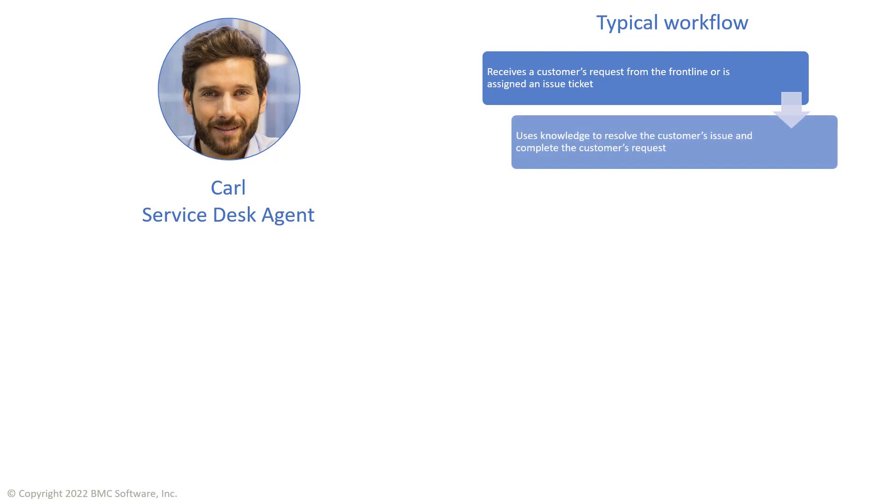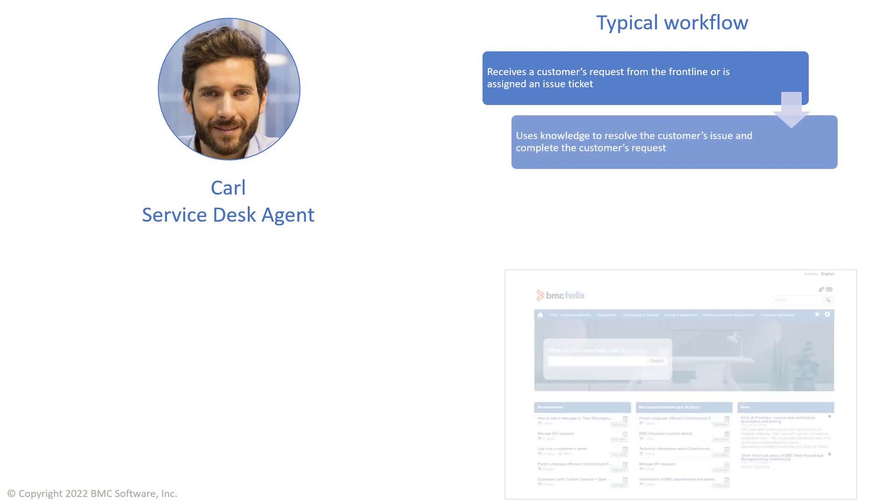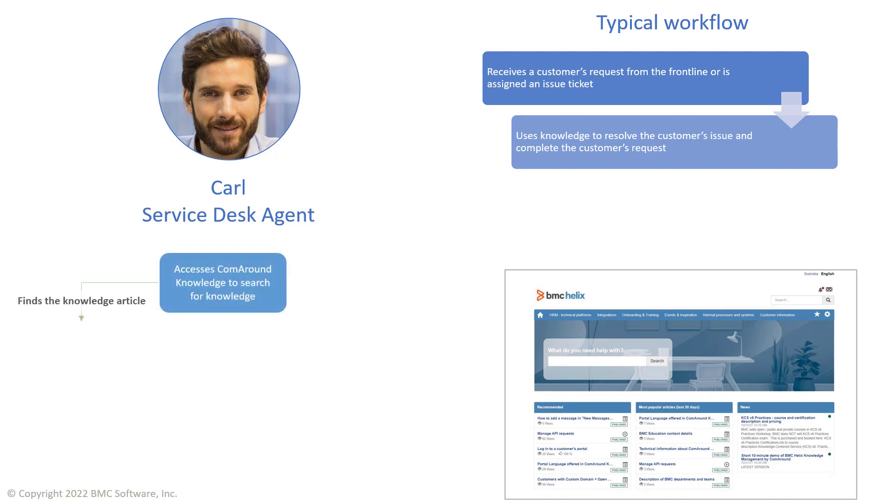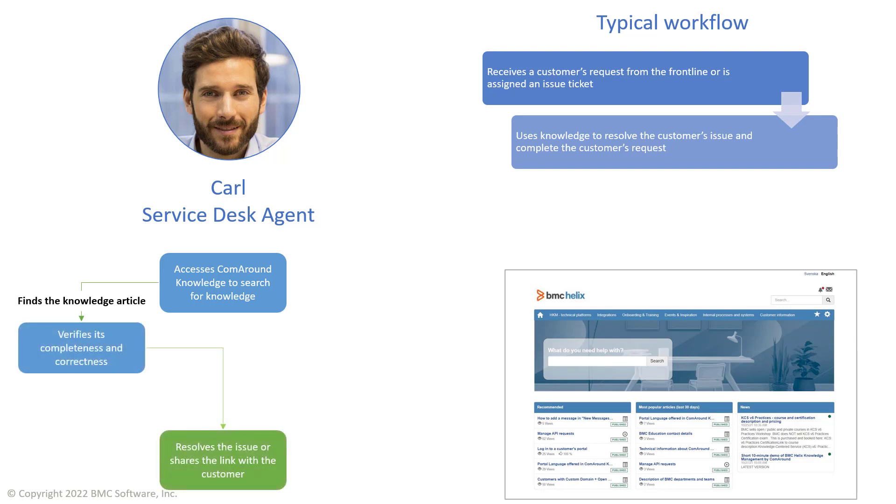For this, he uses the ComAround Knowledge interface to access the knowledge base of Apex Global. If a knowledge article documenting the solution exists, Carl verifies its correctness and then uses this information to resolve the issue or shares the article with the authenticated client.